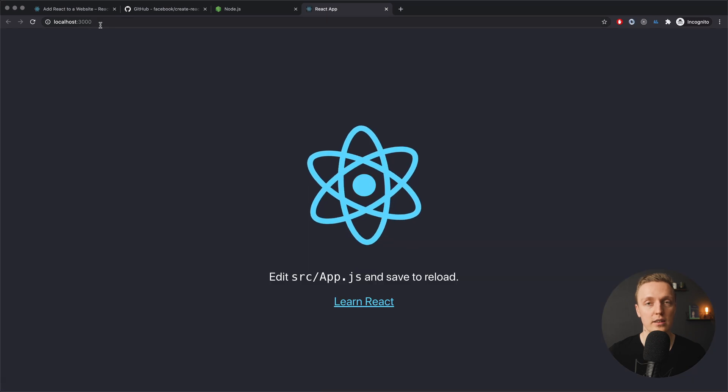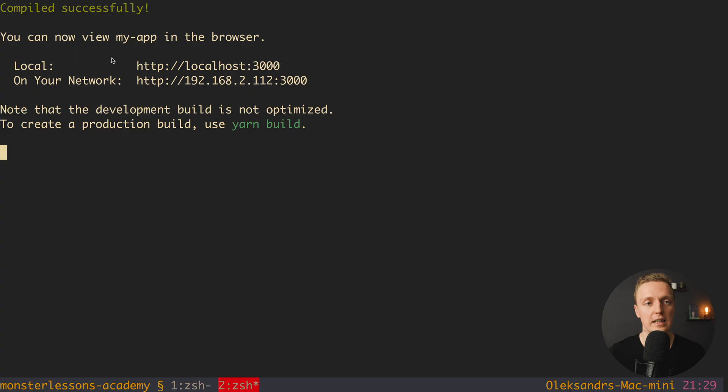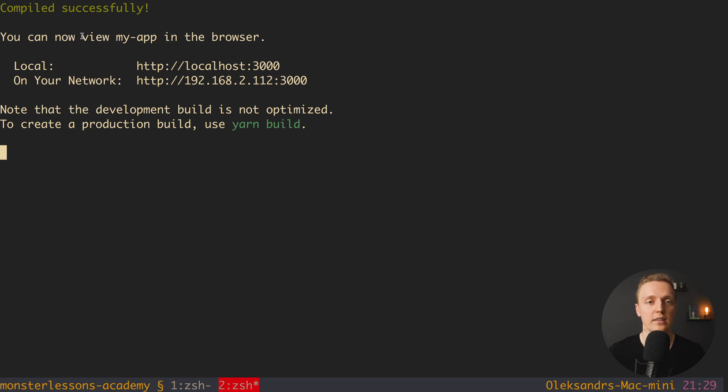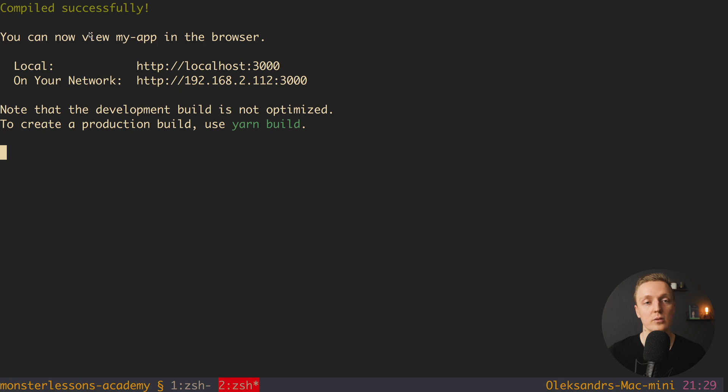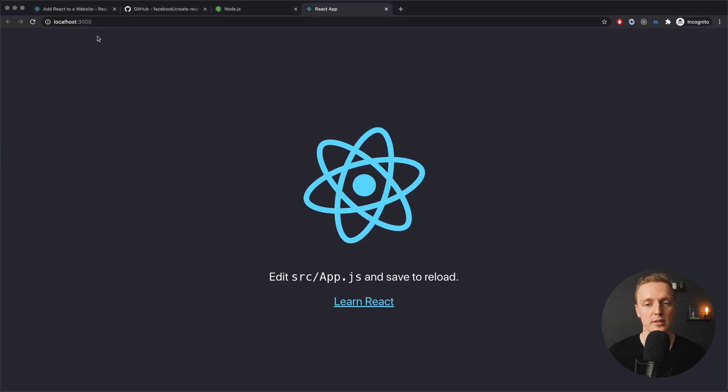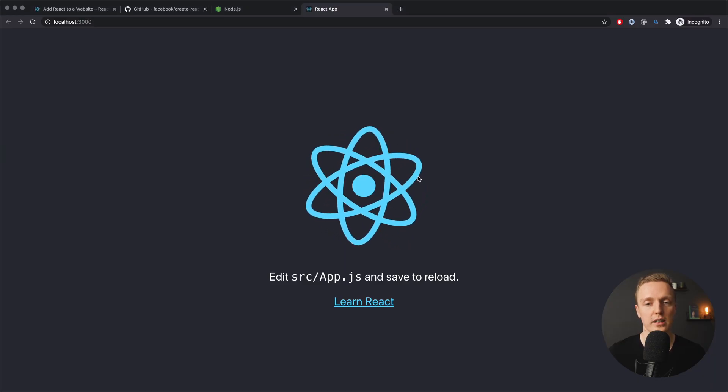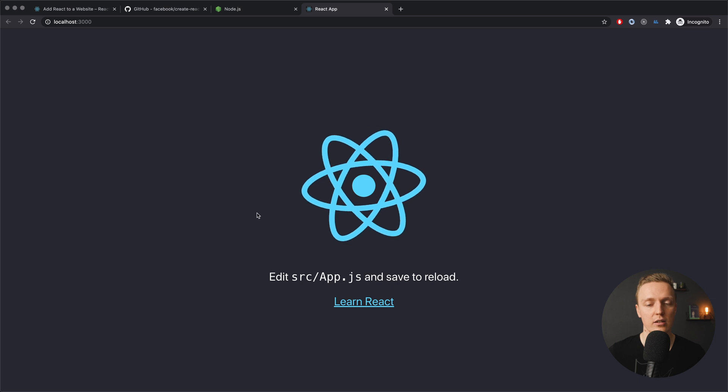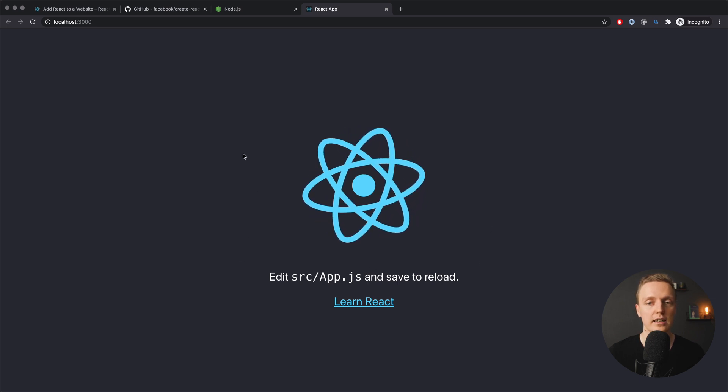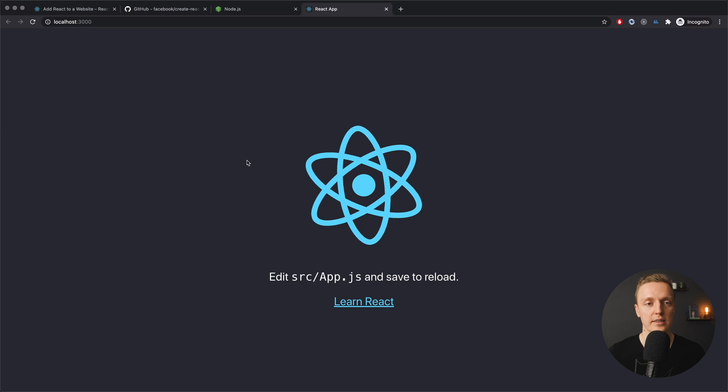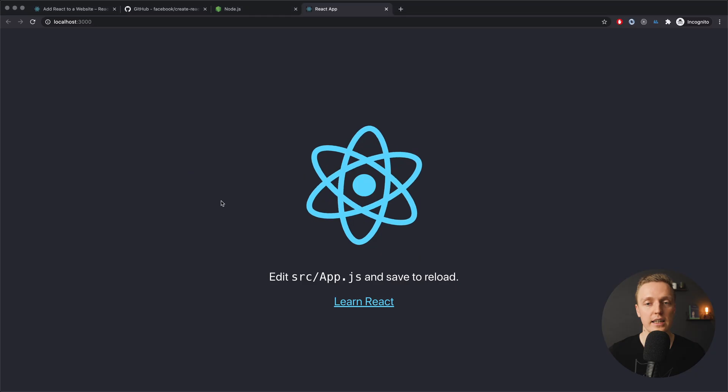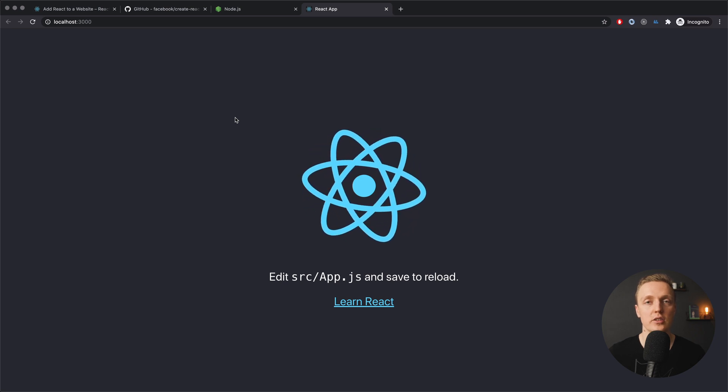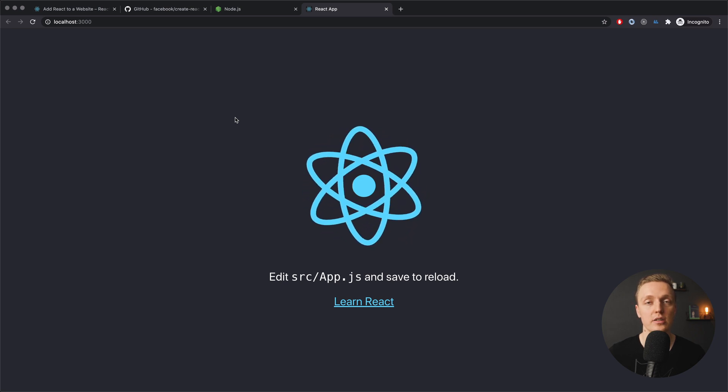As you can see, now in my browser I automatically got localhost:3000, because after this command Create React App started a web server. It compiled successfully, and now we can jump directly to localhost:3000. If this port is used on your machine, it will automatically increase the number and use another port. As you can see, our project works—here we have a React logo and we can change something to see that our changes are applied.